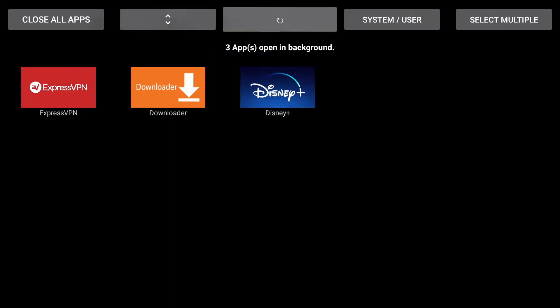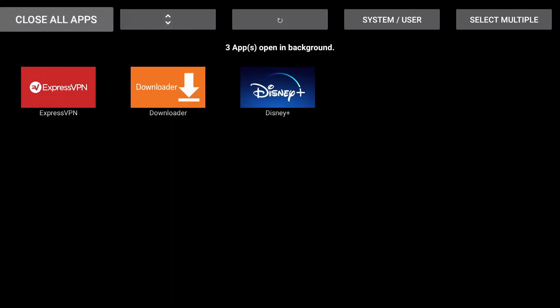Or alternatively, you can choose to close all apps on the top left hand side of the screen if you're not currently using any.